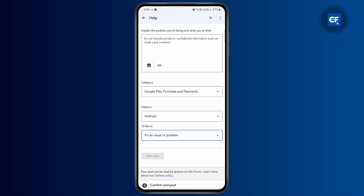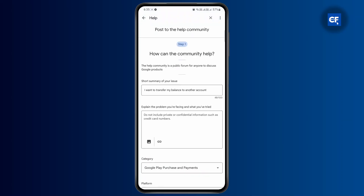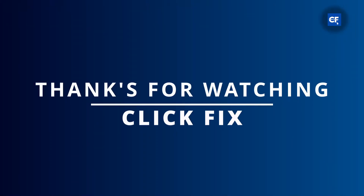Tap on Next and you can post this. People there will be able to help you. That's pretty much it, guys — that's how you basically transfer Google Play Balance to another account. If this was helpful, be sure to like the video and subscribe. I will see you on the next one.